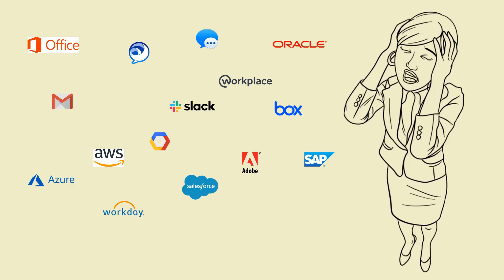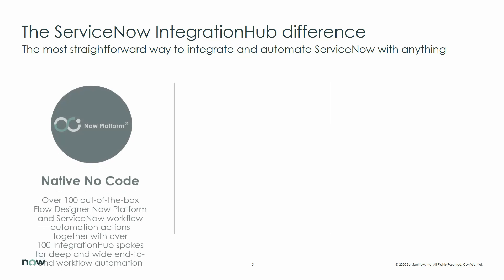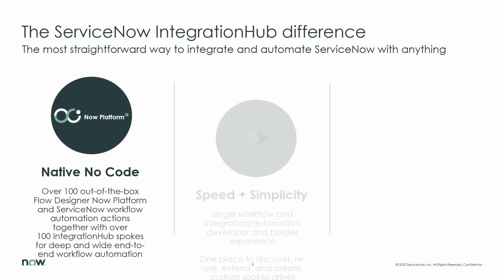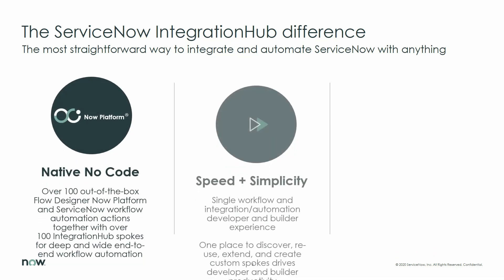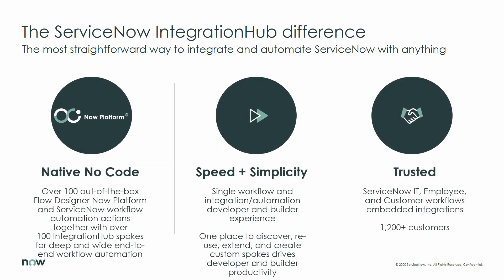Thankfully, there's a better way to make work flow. Deep and wide native end-to-end workflow automation. The Integration Hub is the most straightforward way to integrate and automate ServiceNow with anything. 100 plus out-of-the-box ServiceNow core platform actions and ServiceNow workflow spokes combine with hundreds of iHub spokes representing over 2,000 integration actions for external systems.